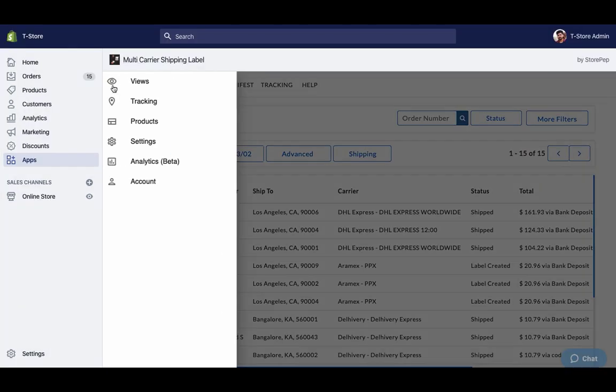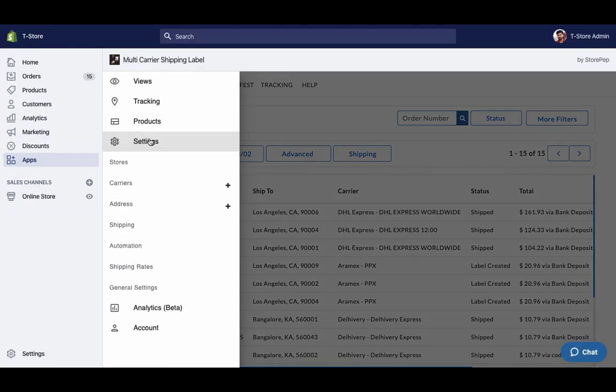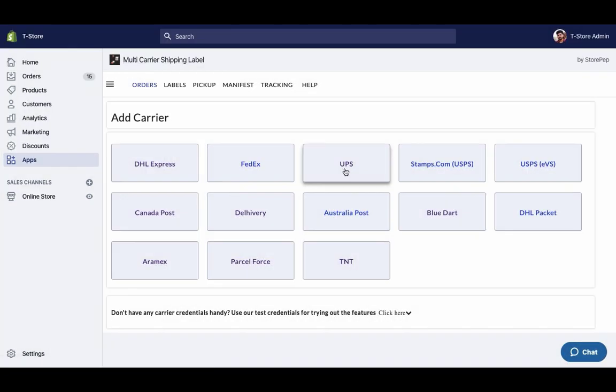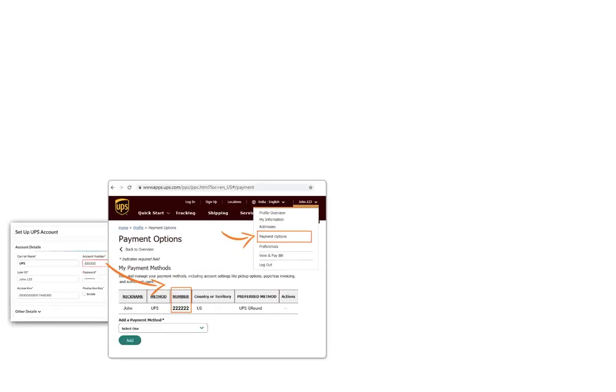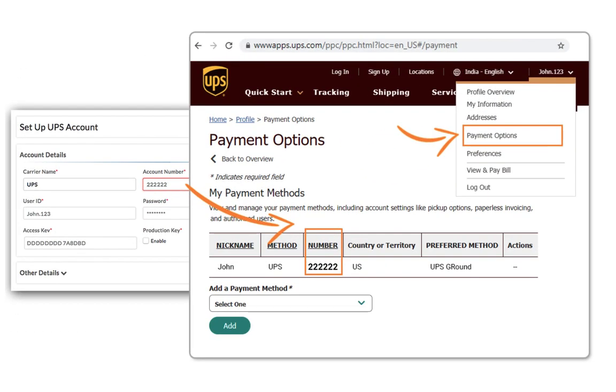The next step is to configure your UPS account credentials. The user ID and password are the same that you've used for your UPS account. Login to your account and get the UPS account number.